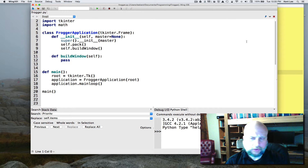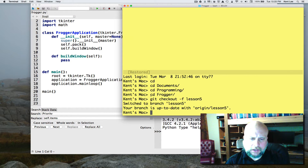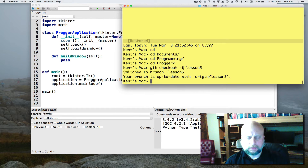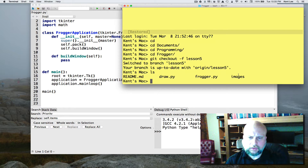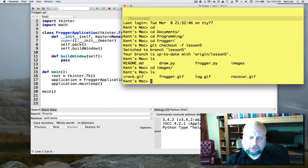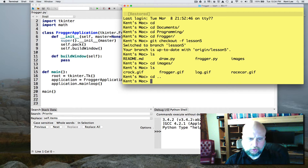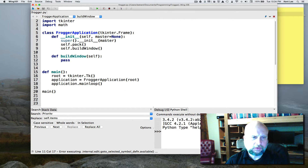Back in the lesson directory there is another directory that has been created called images. If I CD into images, it has some GIF files in there which are part of the Frogger arcade game. So we've got some images to work with and we've got some code that we're going to be starting with here.